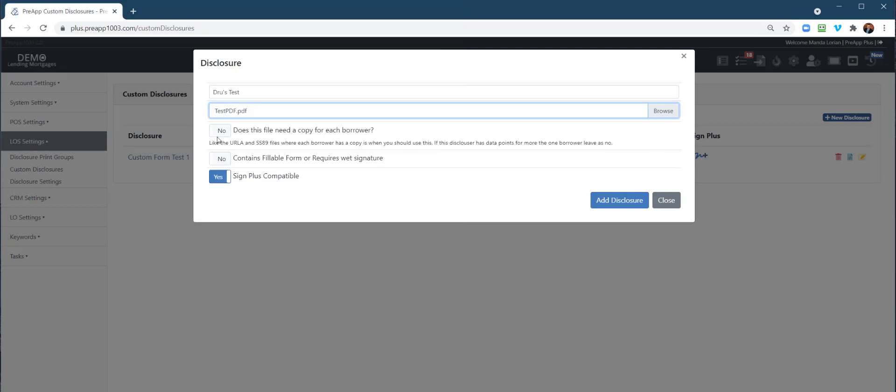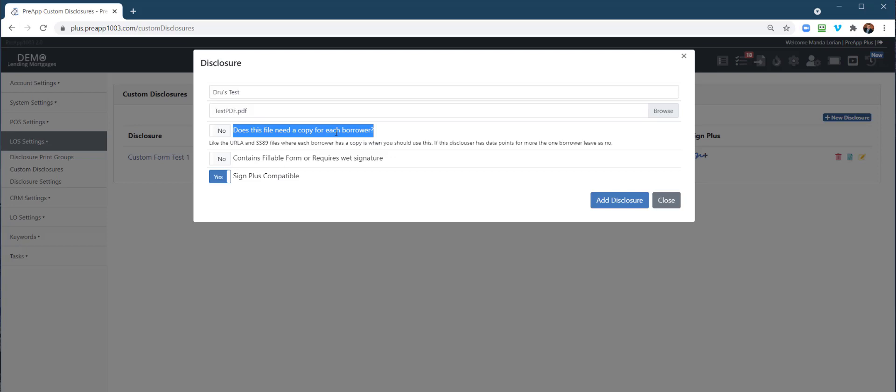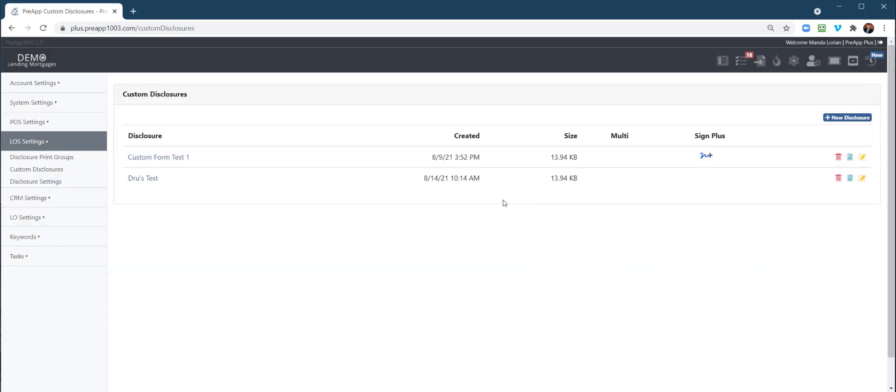Some of these questions right here: does this file need a copy for each borrower? If you have one form that needs to be signed individually for each borrower, then you can click that as yes. As an example, the URLA has a copy for each borrower. Most of the time you probably won't use that. Then you can click whether you want this to have eSignature Sign Plus compatible. Go ahead and click that. Now it's right here.